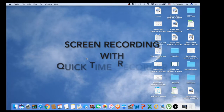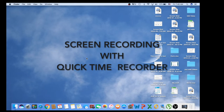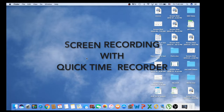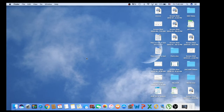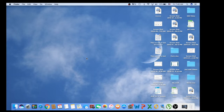Hello everybody, this is Baljeev from JK. In this video I'm going to show how you can record your MacBook screen for free through QuickTime screen recorder. You can record your screen, you can record audio, or you can record your screen and video from your MacBook camera at the same time.